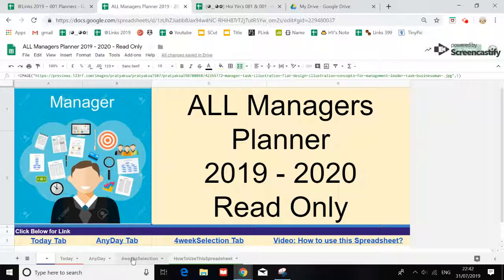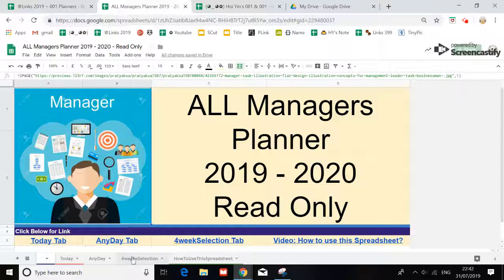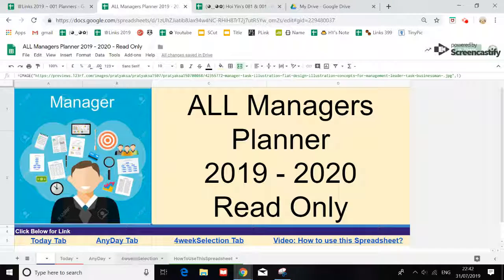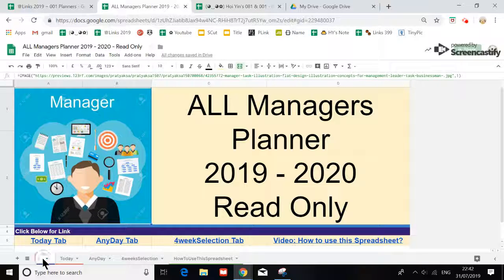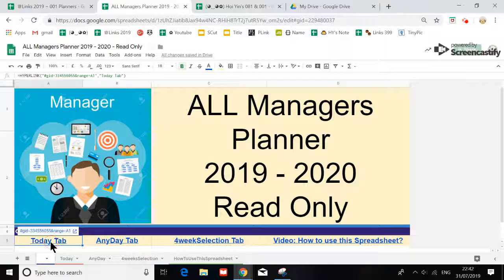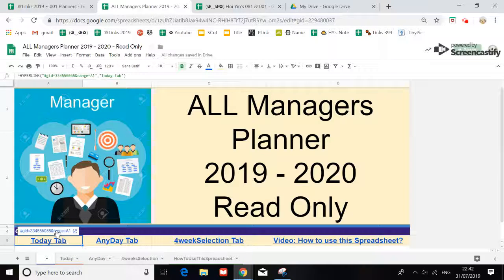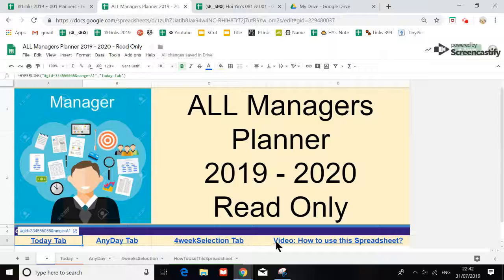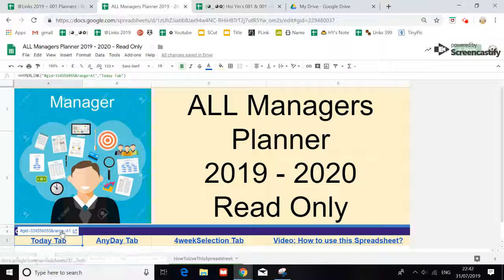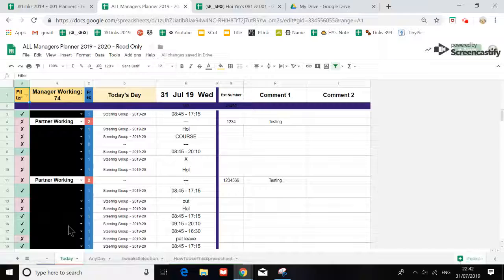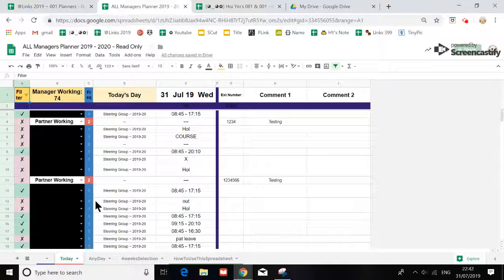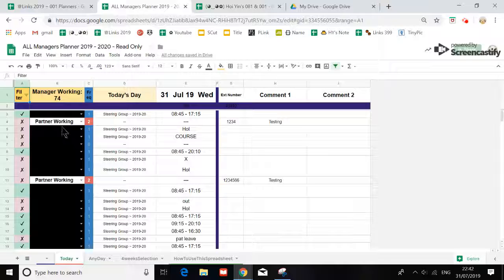I've got a title page here and down here you have the links to go to whichever tabs you want to go to. Everything is actually controlled on Today's tab, really.